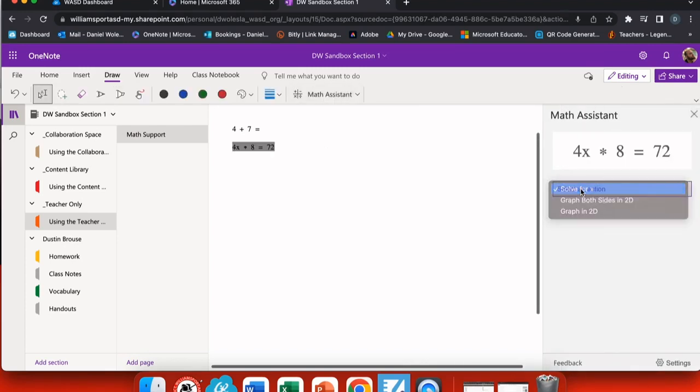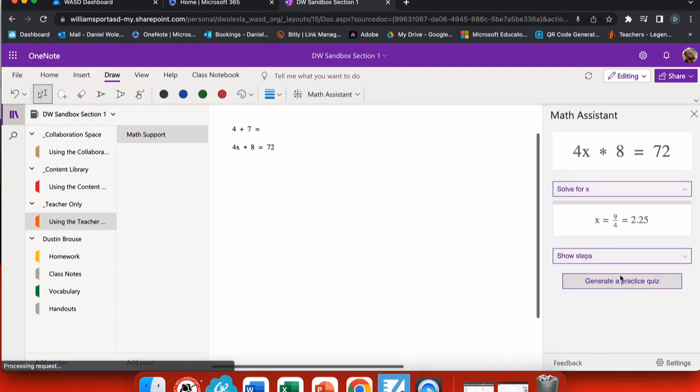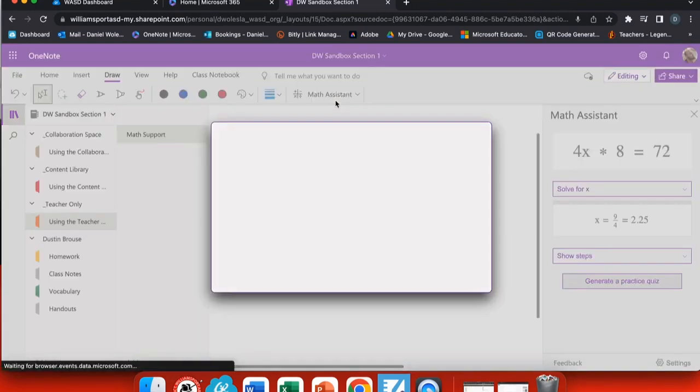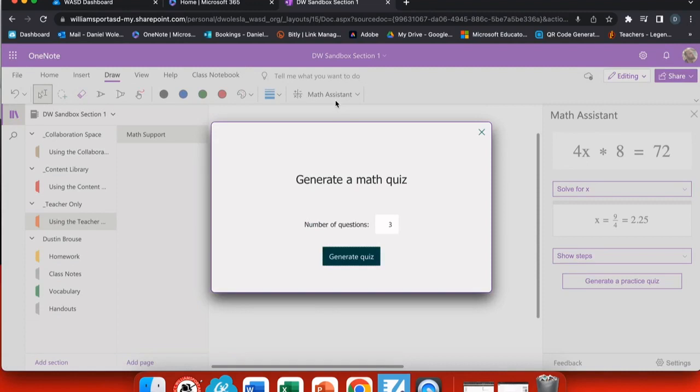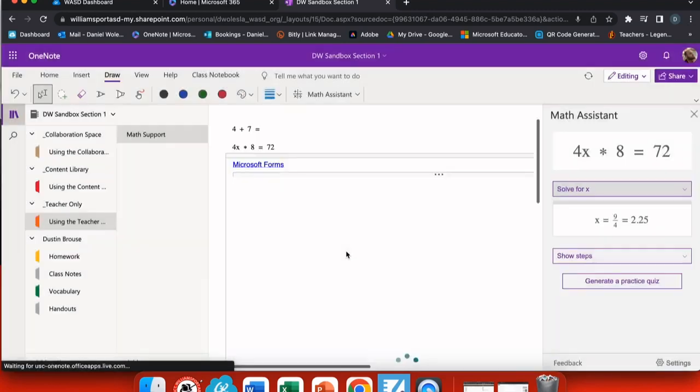If I start by solving for x and showing the steps, you'll see I have generate a practice quiz listed right below. When I select it, I choose the number of questions that I would like in my practice quiz and generate.